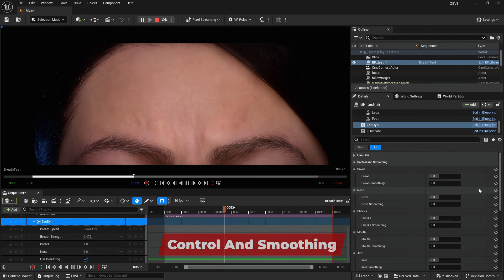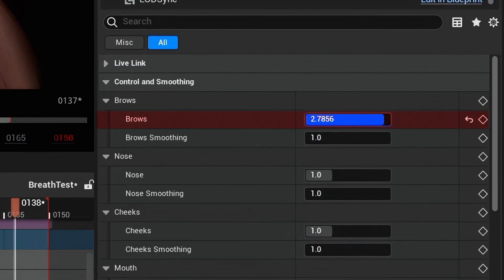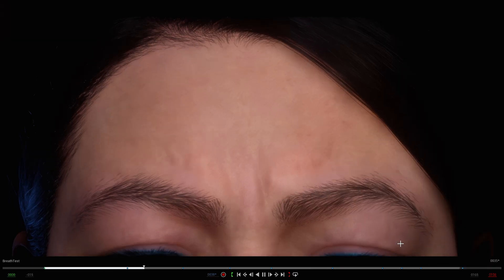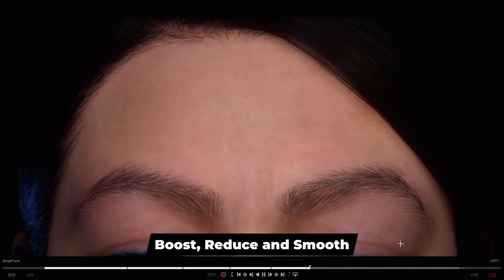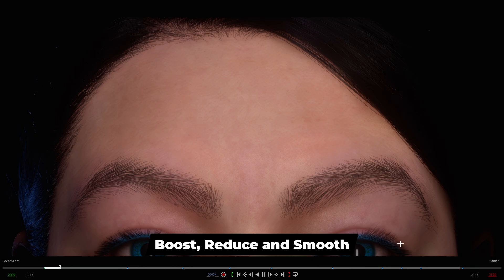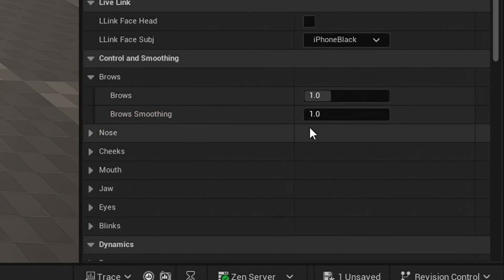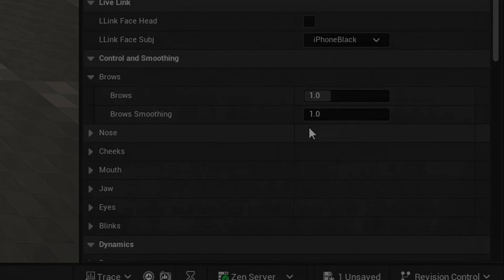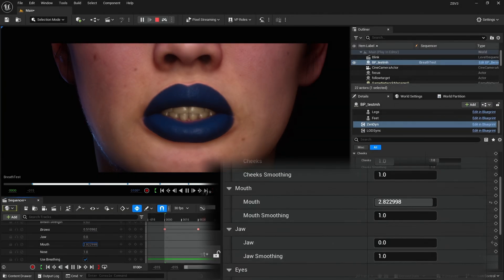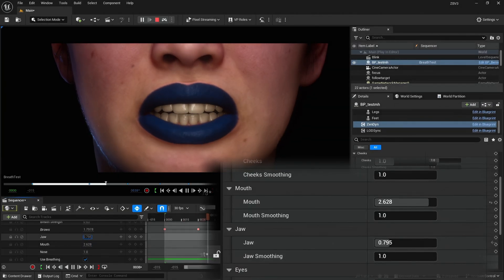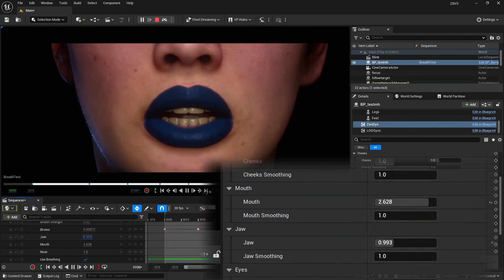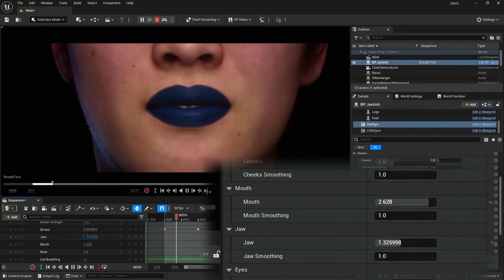The control and smoothing section is used to control the weight or strength of the animation in a particular facial group. Higher values boost and lower values reduce the value of animation curves for the selected facial group or region. Smoothing controls jitter and smooths out animation in the selected group or region. A value of 1 is the default and this means smoothing is disabled, while a value of 100 is maximum smoothing.